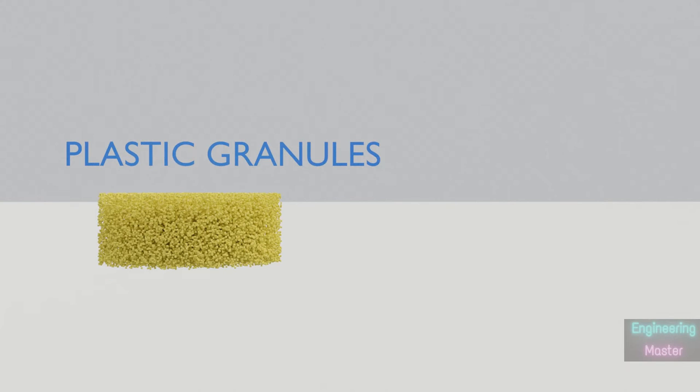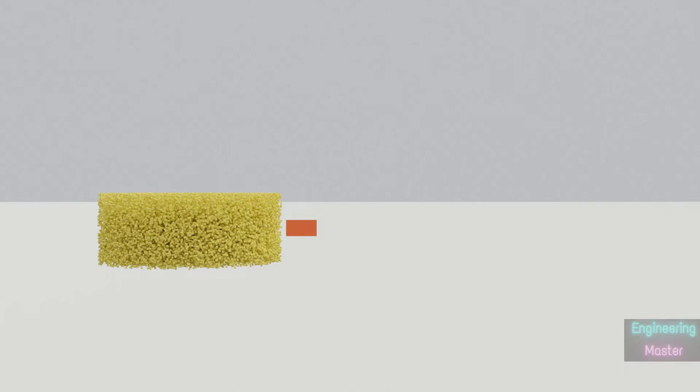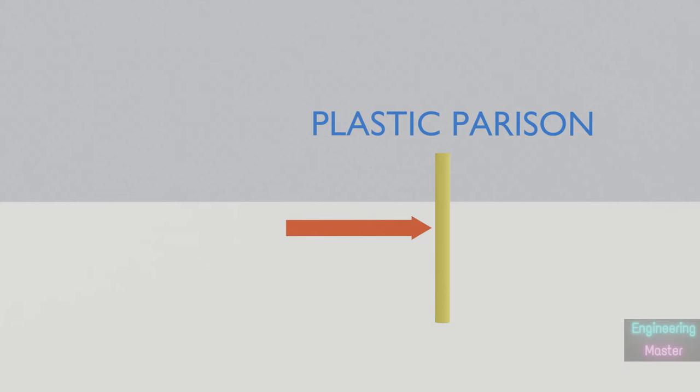Plastic bottles are made from thermoplastic materials. At first stage the raw materials will be in granule shape. It is then heated and compressed to form parison. Parison is a plastic hollow tube.